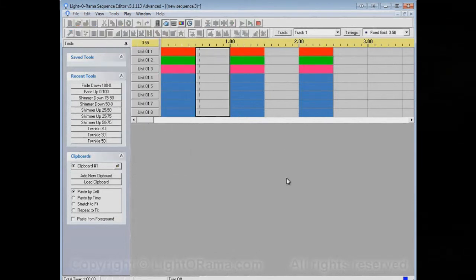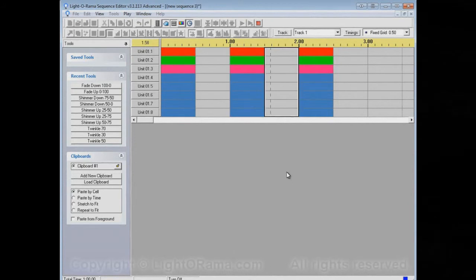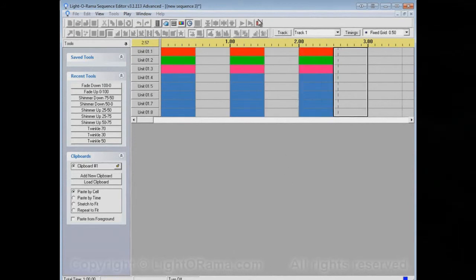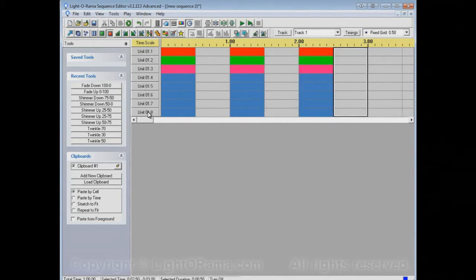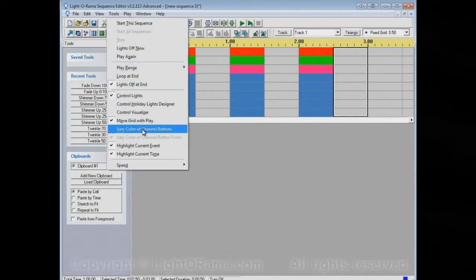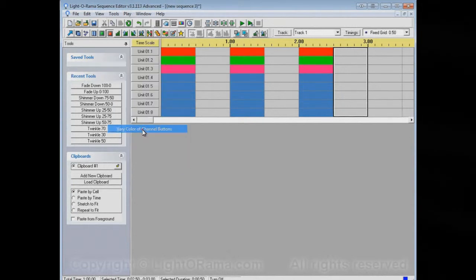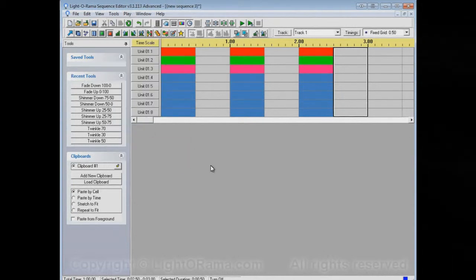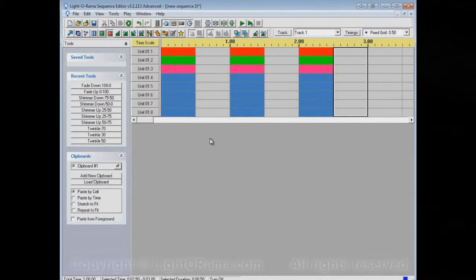And now if we play, the channel buttons don't change colors. So, I think that having the channel buttons change colors during play is useful. Other people might find it distracting, so that's why it's optional.